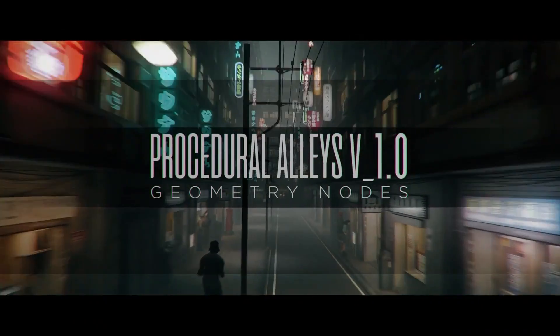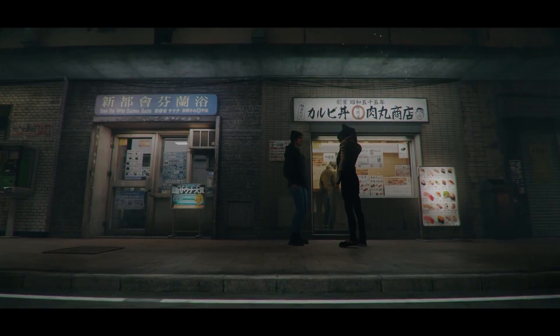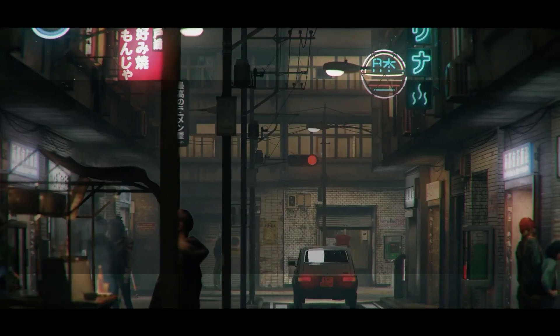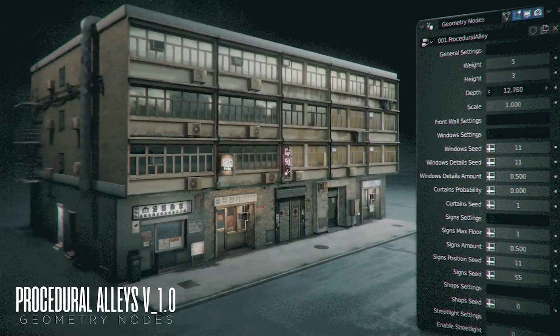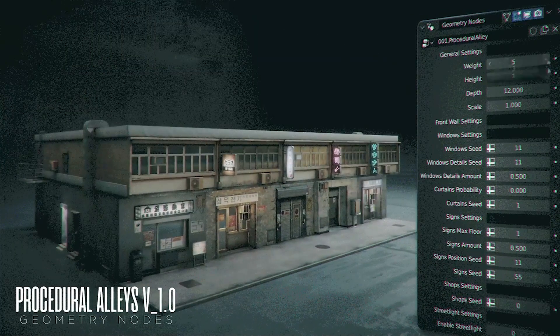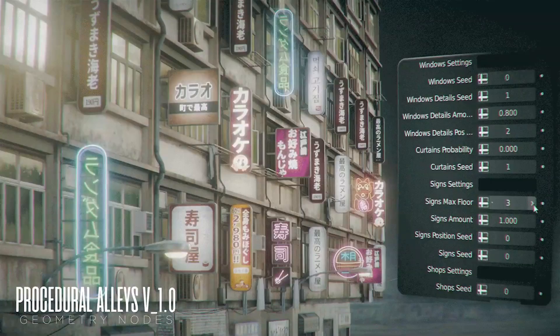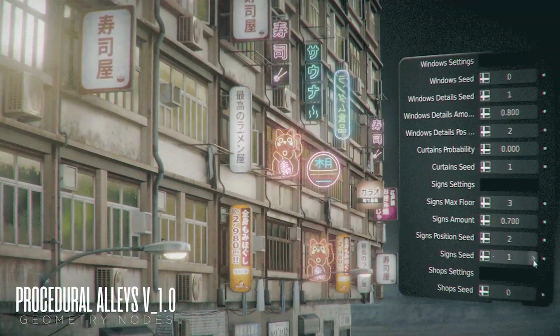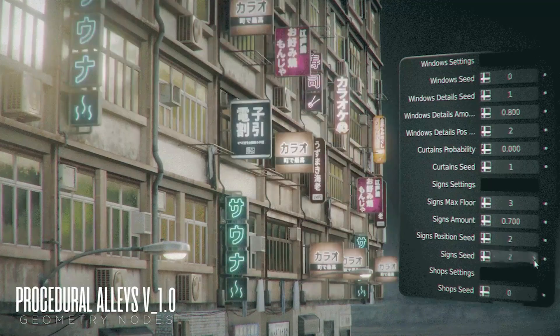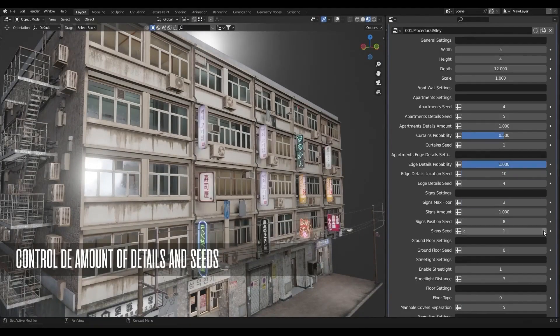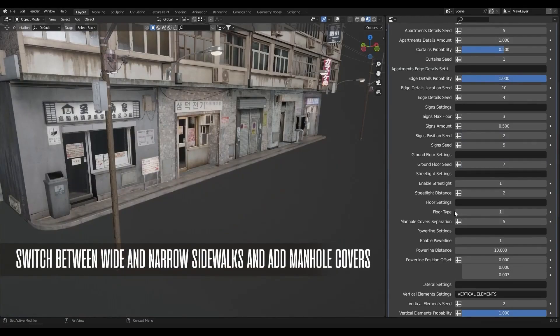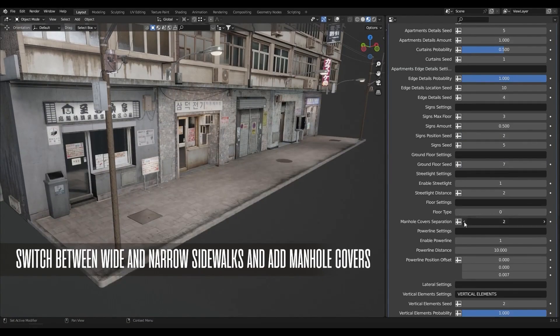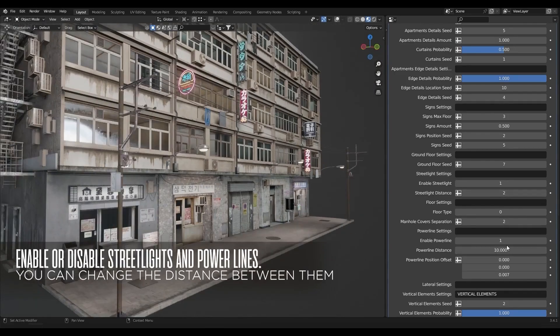We're going to start with Procedural Alleys. We have talked about this one before, but it is really important, so we might as well go through it again. Procedural Alleys is a geometry node generator designed to help you create multiple types of alleys and customize them in a short period of time. That's why it is very popular.